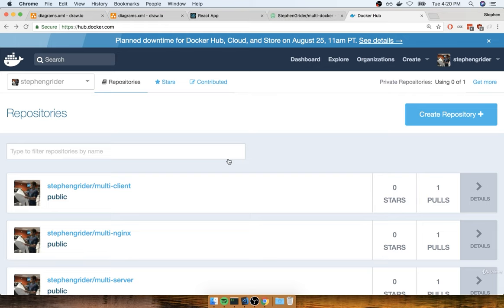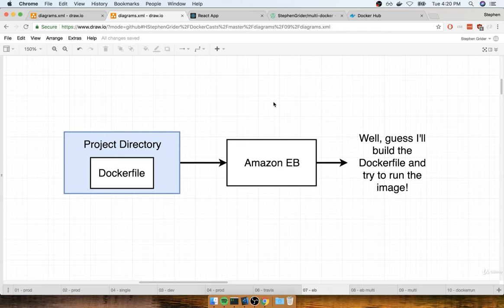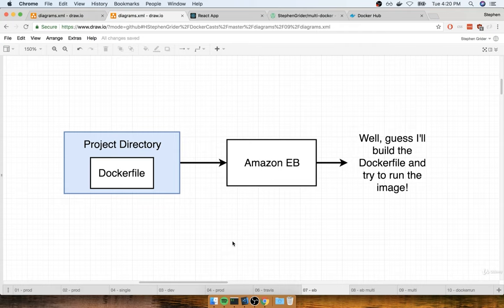For deployment we're going to again be using Amazon Elastic Beanstalk. As a quick reminder, back when we had a single Docker container in our last project, something was going on automatically behind the scenes anytime we pushed our code to Elastic Beanstalk. We didn't have to set up any custom configuration to tell Elastic Beanstalk to take the Dockerfile and build it and run the image. That was an automated process.